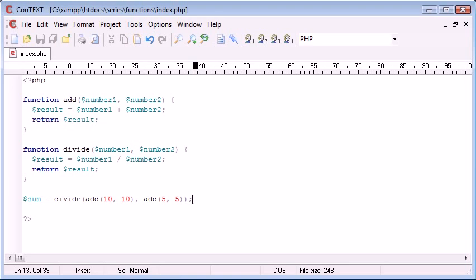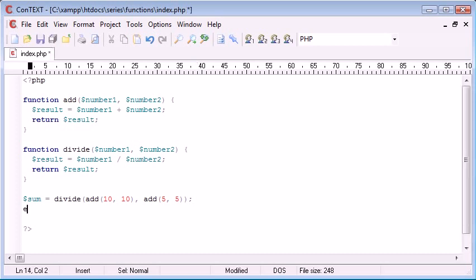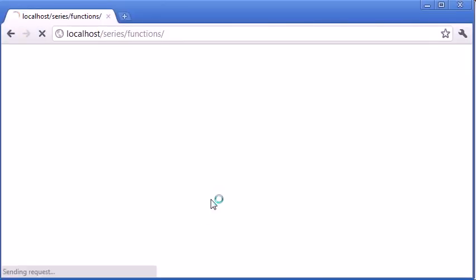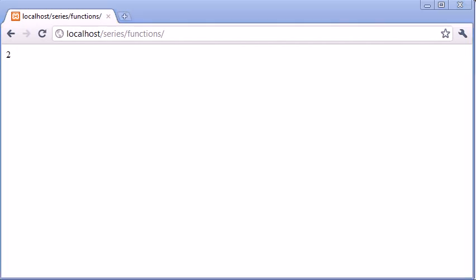Instead of echoing it, we're returning values. So now down here, we can simply echo sum. So if you look carefully at the logic of this, you'll understand how this can be done. So now let's refresh, and we've got our result of 2, which we required from the start.